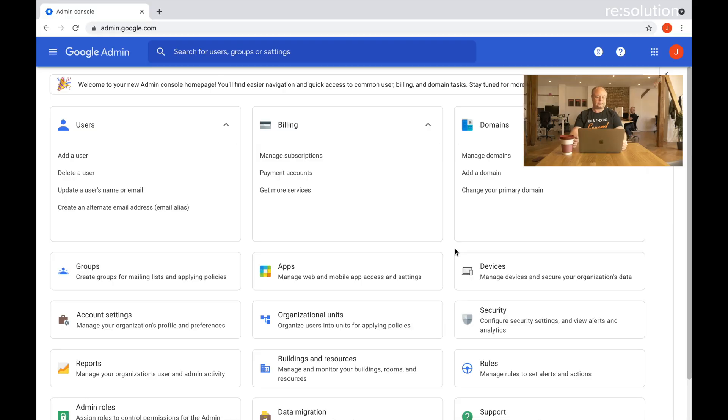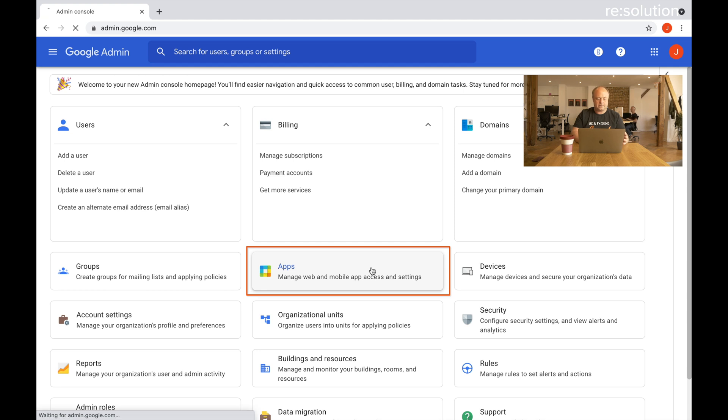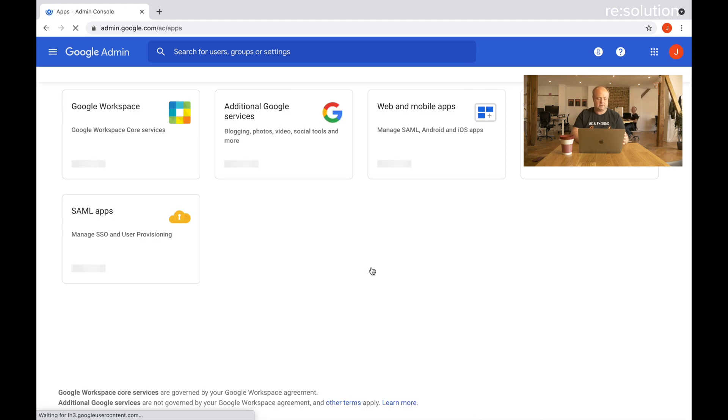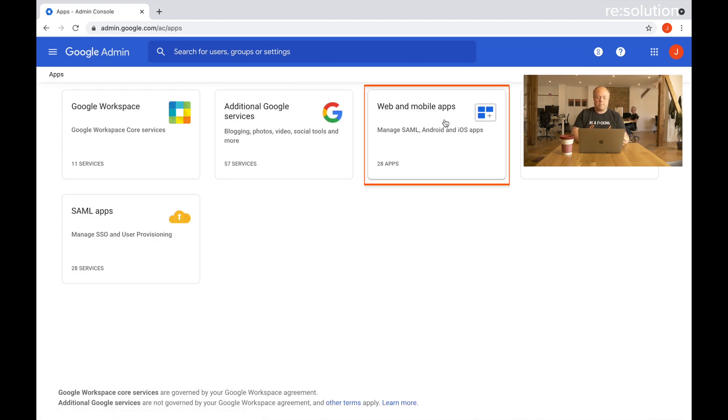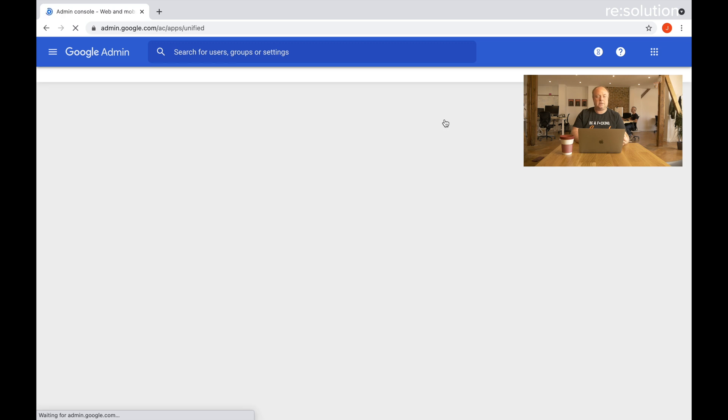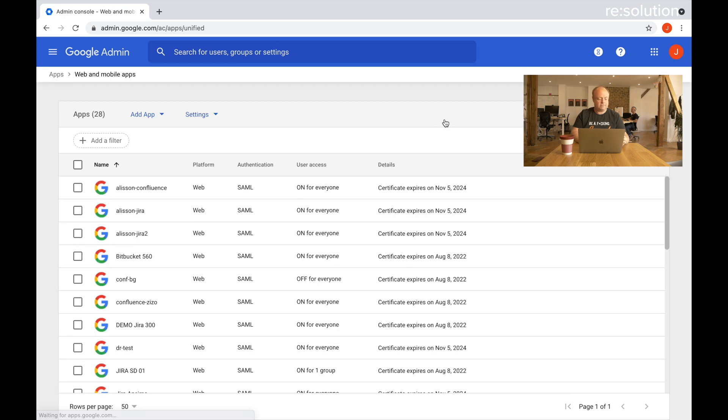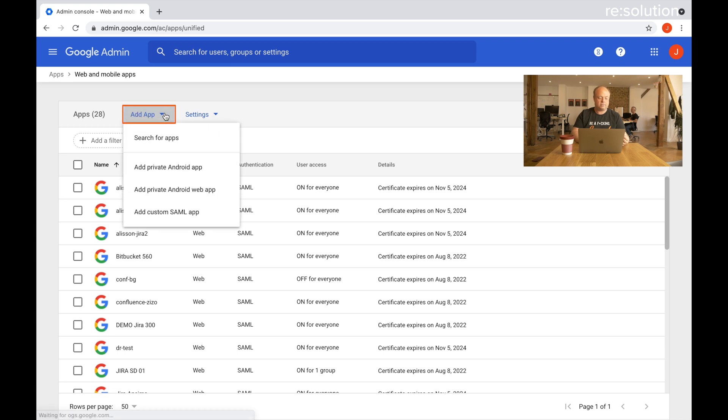Let's jump right into it and start in Google Cloud Identity. I'm logged into admingoogle.com. I'm going to go to apps, then web and mobile apps. That's the new home for the SAML configuration. I'll say add an app, drop down and say add custom SAML app.